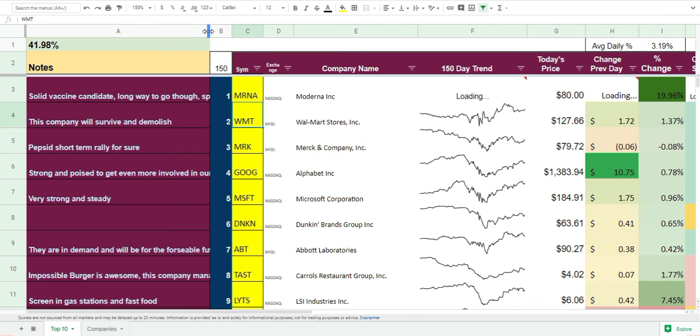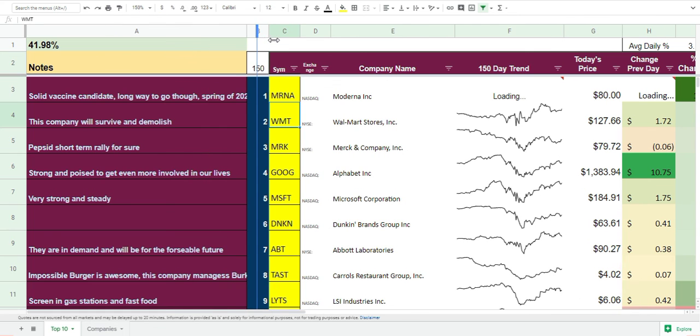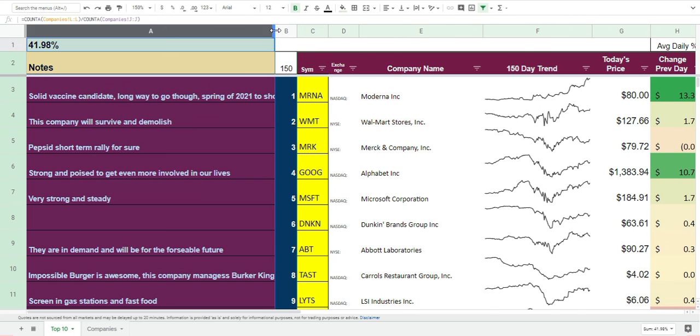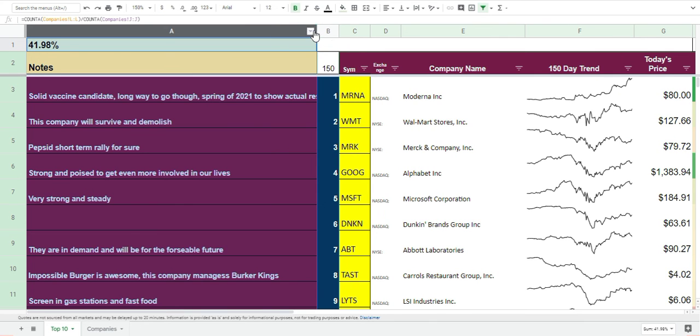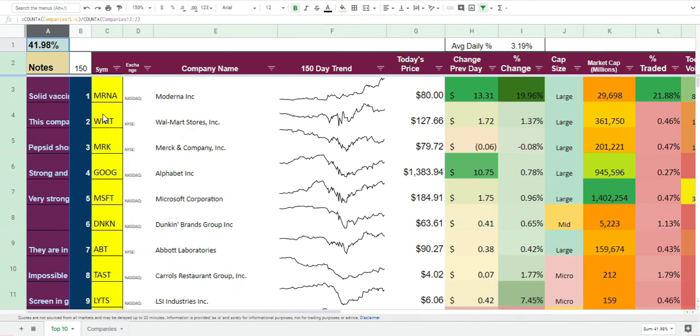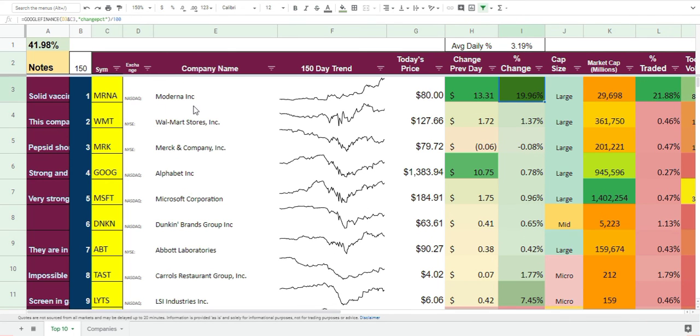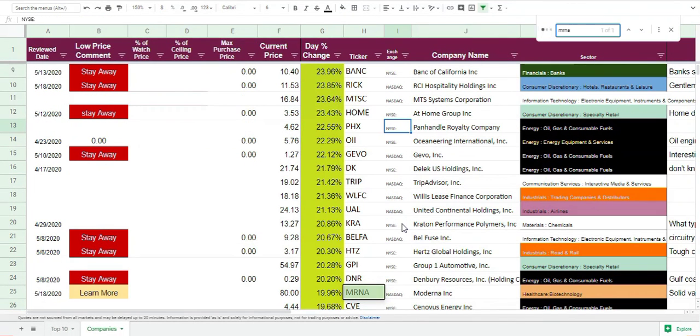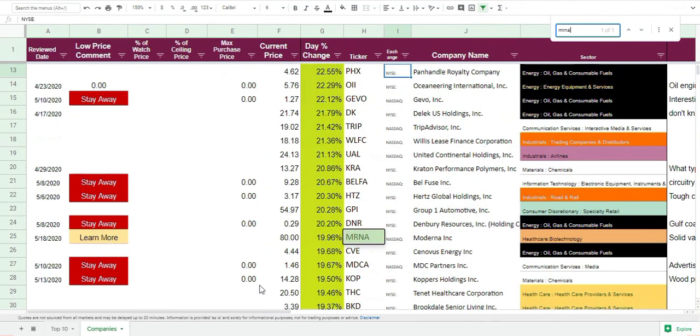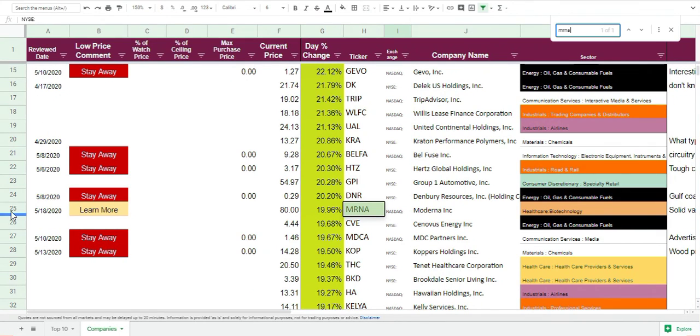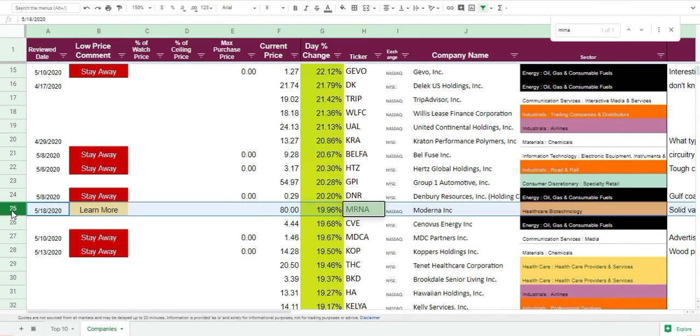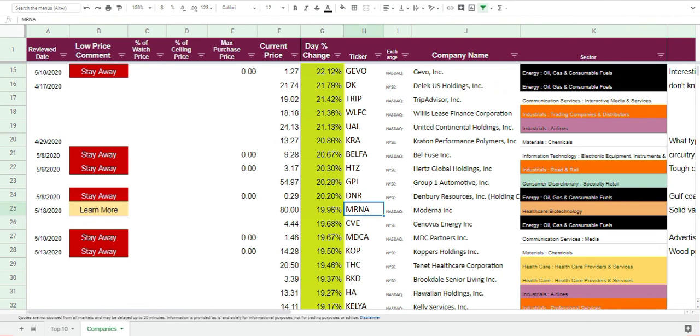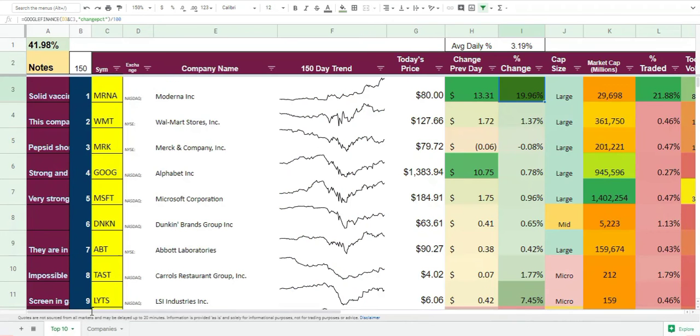They do have a great way of potentially, yeah I mean my note was like solid vaccine candidate, long way to go though. And that was spring of 2020. Wow. I wrote that note like probably a week ago before the announcement today. And I haven't bought their stock. I mean I love what they're doing. I love that they were a huge gainer today.